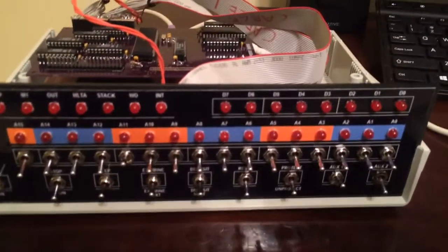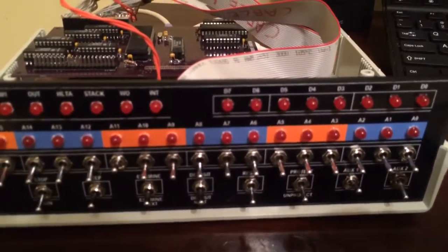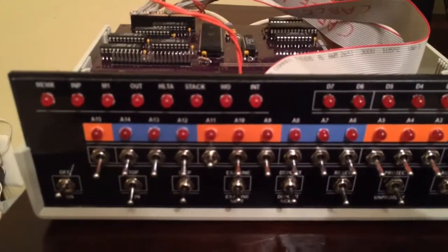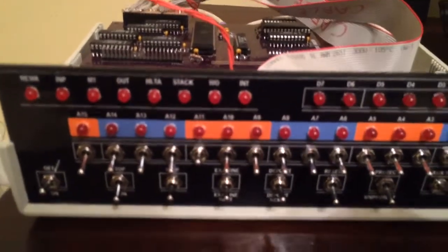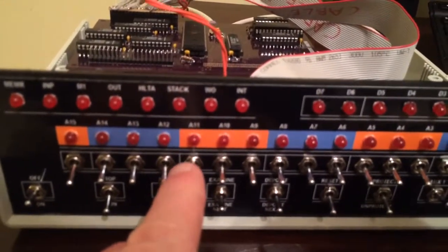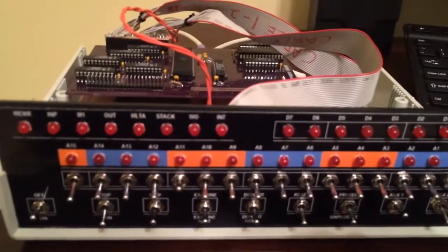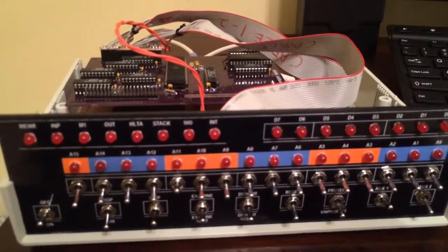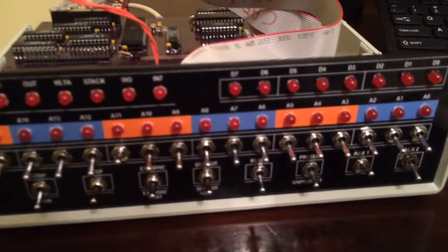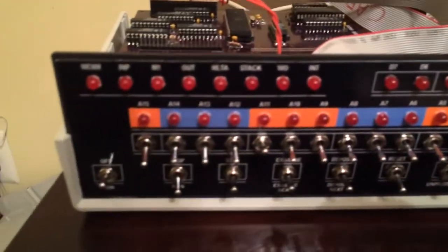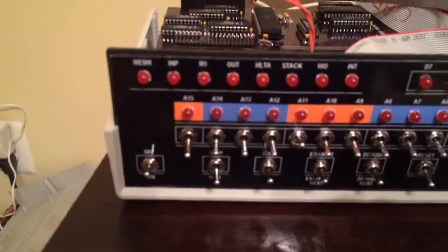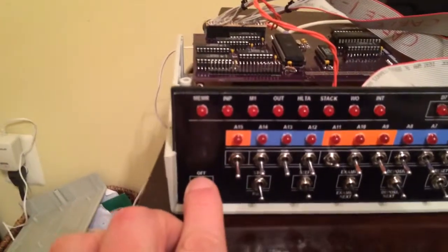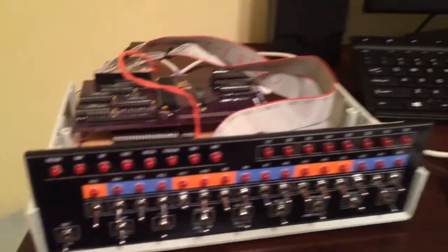Looking at the front panel here, all the address switches are off except for address 11. That tells it to bootload a binary file off the SD card as long as the aux one switch is up, which it is. Everything else is in the off position and now I'm going to hit power. No LEDs have yet been implemented.